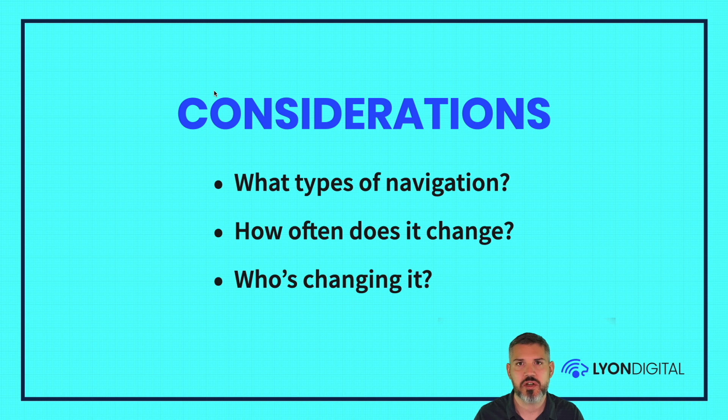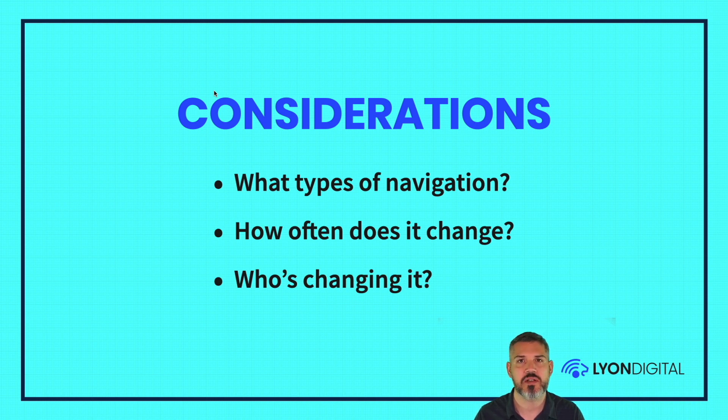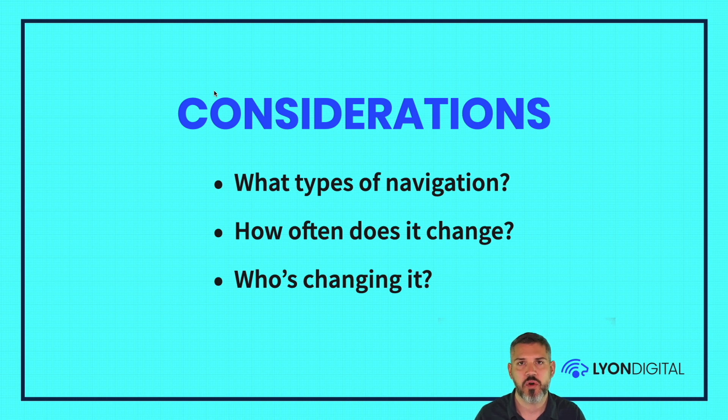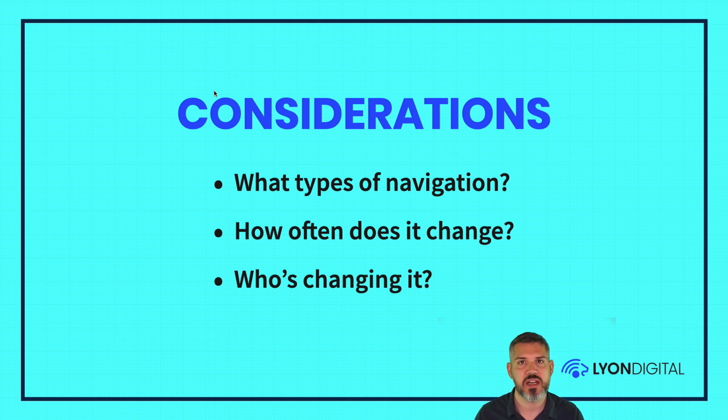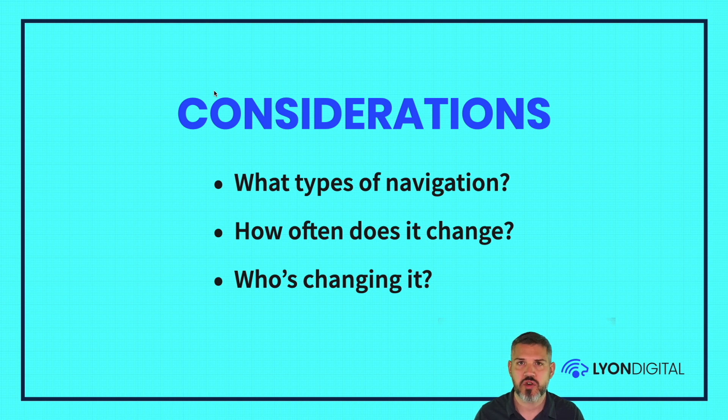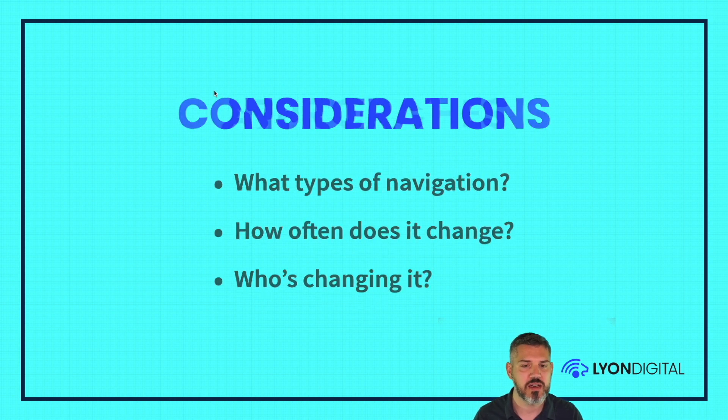And who's changing it? How much do you trust the editor to make changes to the site that can potentially affect all visitors? Are you working with someone technical? Are you working with a marketing agency? Is it an in-house team? What kind of training do they have? So you need to factor that in as well.